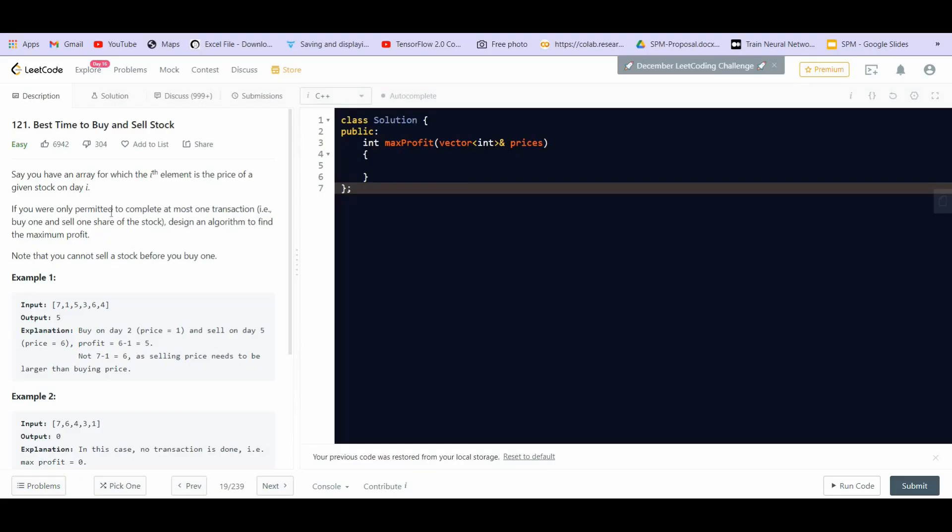So let's go through the problem statement. Say you have an array for which the i-th element is the price of a given stock on day i. If you were only permitted to complete at most one transaction — that is, buy one and sell one share of the stock — design an algorithm to find the maximum profit. Note that you cannot sell a stock before you buy one.